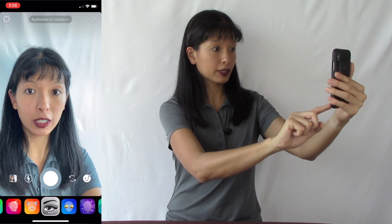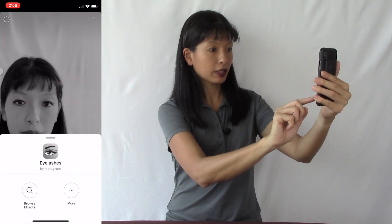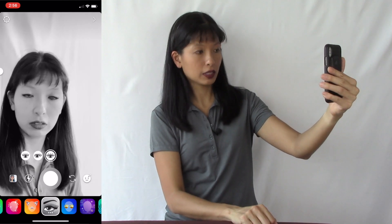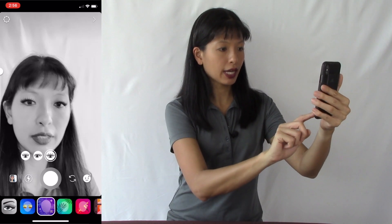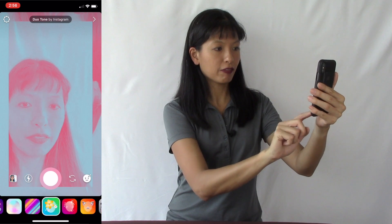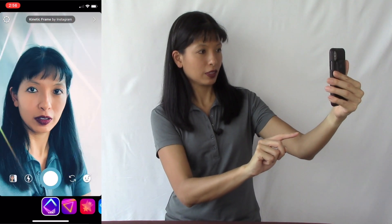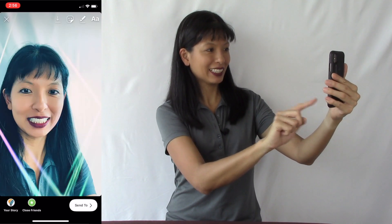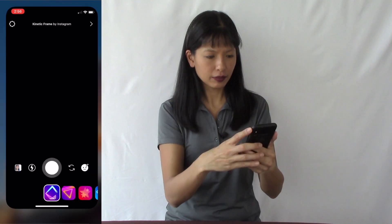Let's say you didn't put on any mascara this morning — I'm going to put on some eyelashes right now. So that is an effect you can use, and you can just take a picture and then send it to your close friends.